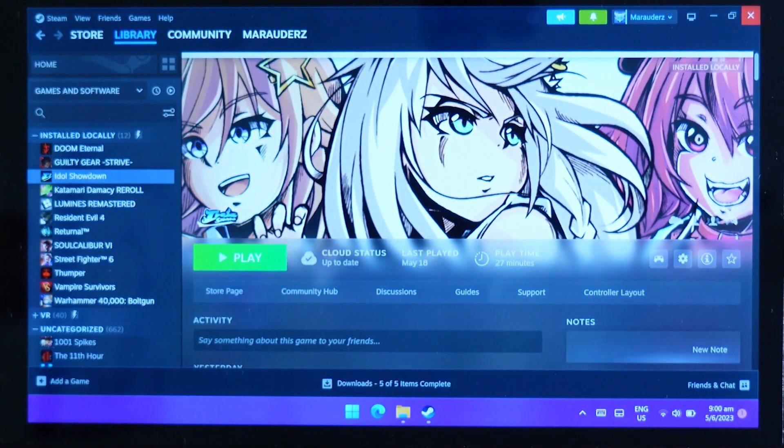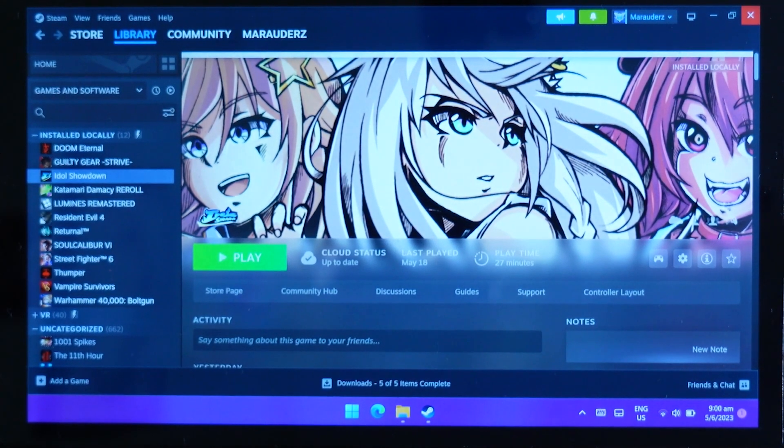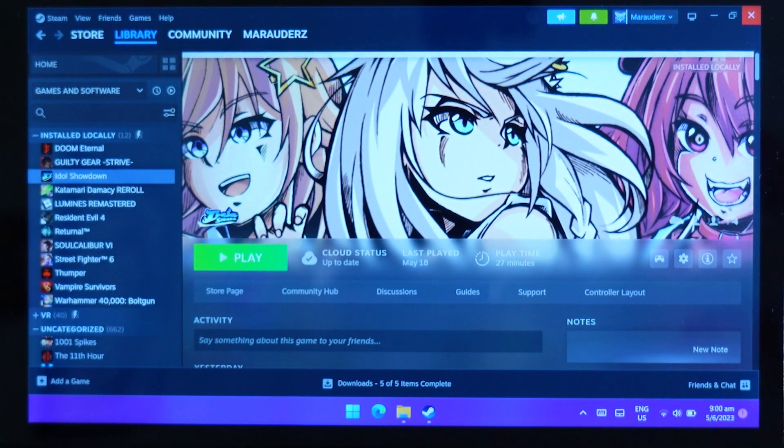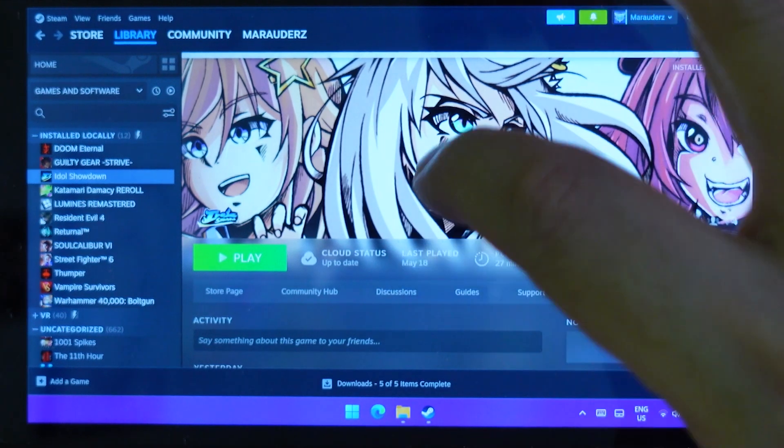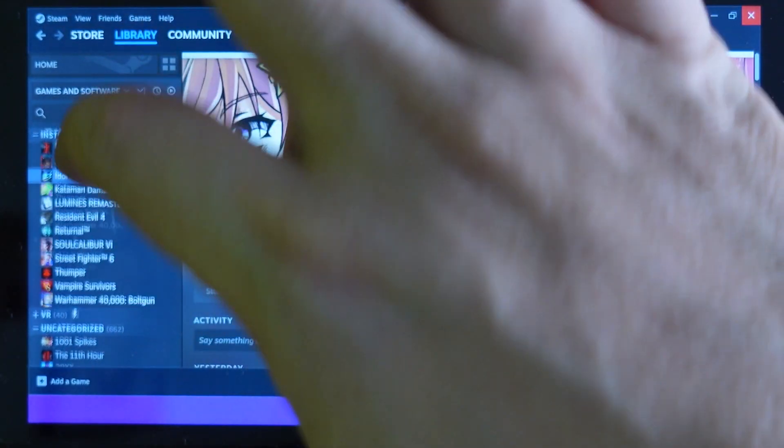Now some of you might be wondering, why would you need this when you have a touch screen?